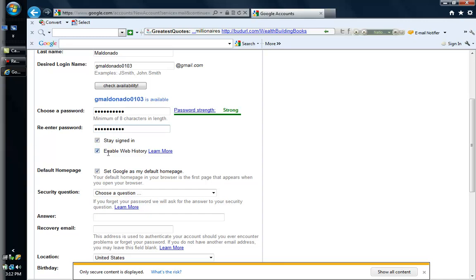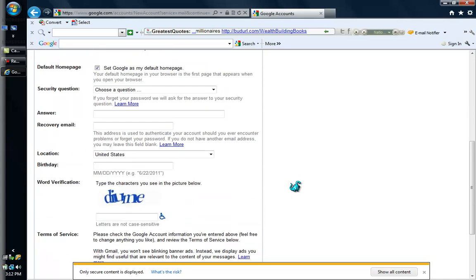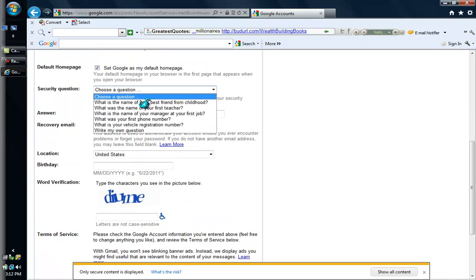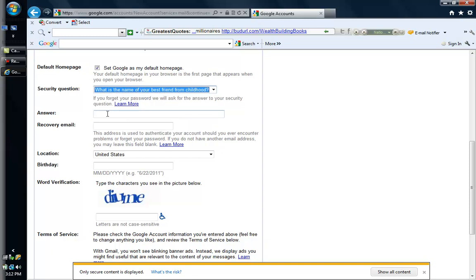I am going to select "Stay signed in." I am going to choose a security question: "What is the name of your best friend?" The answer is Elizabeth. For recovery email, I don't need that. Location: United States. And I am going to write my birthday: 0103 1966.